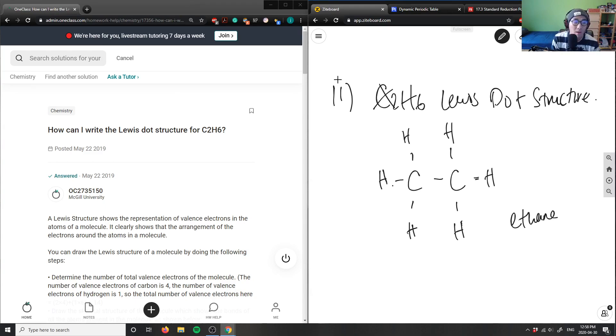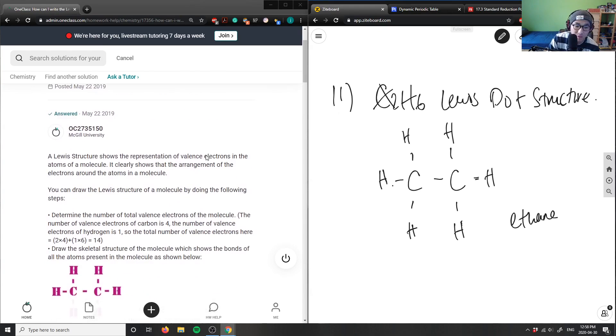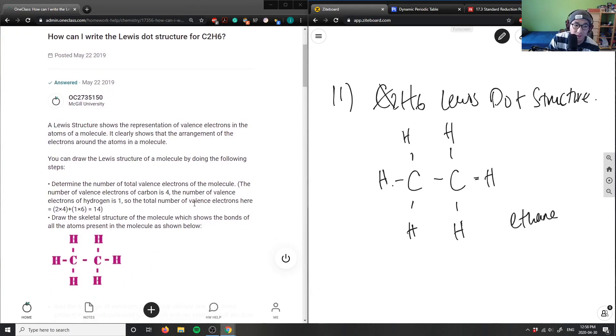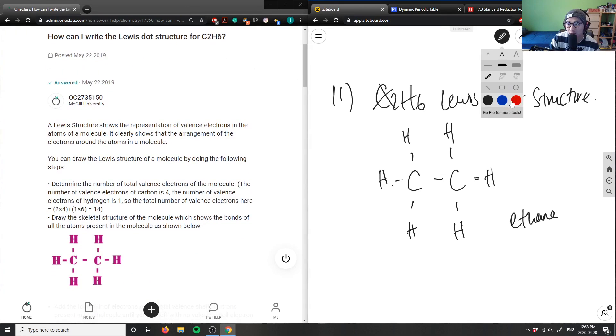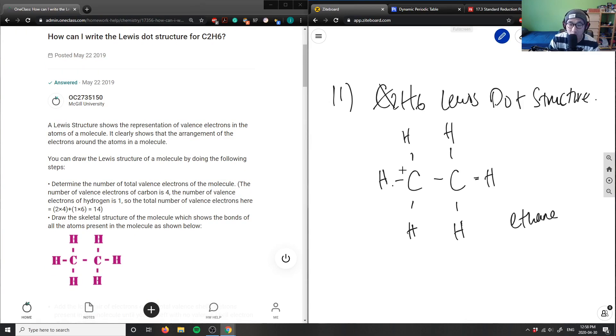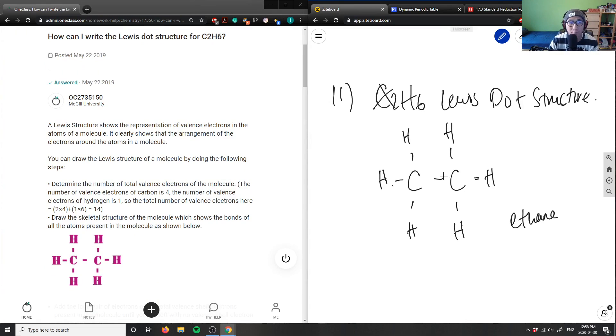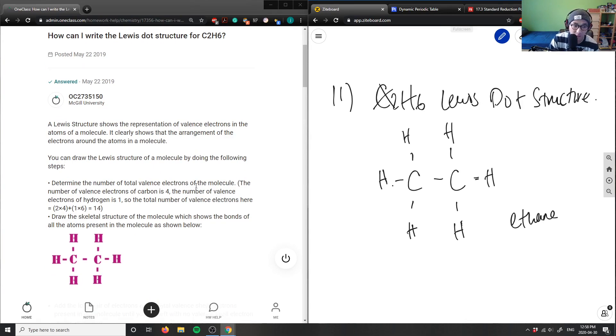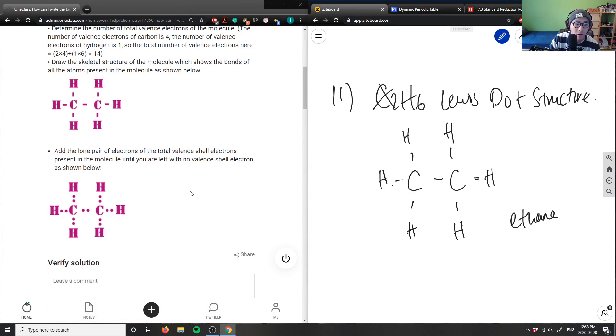And what it is, again, you can think of this as the skeletal structure here. You can think of it as counting valence electrons. Carbon here can make four bonds, carbon here is making four bonds, which is awesome. That's basically about it for this structure here.